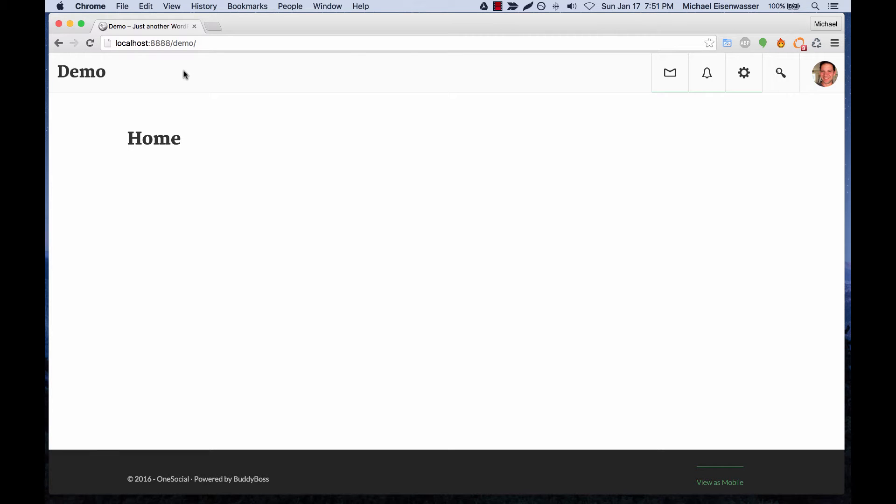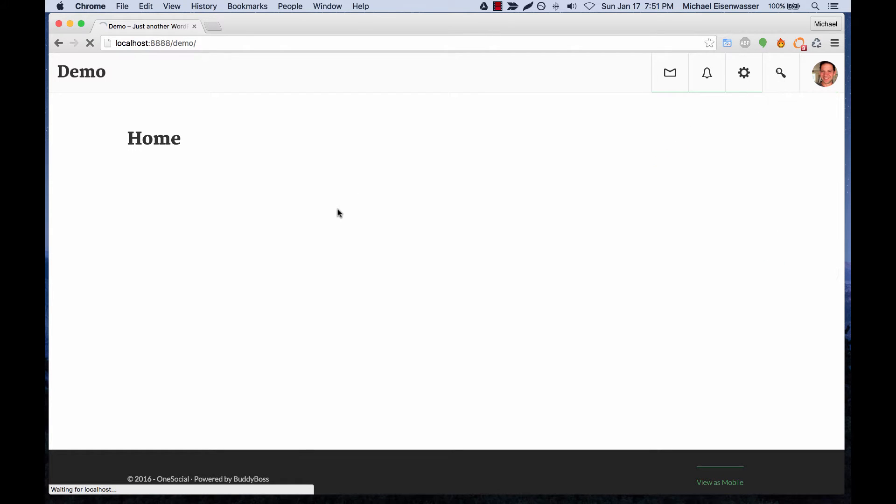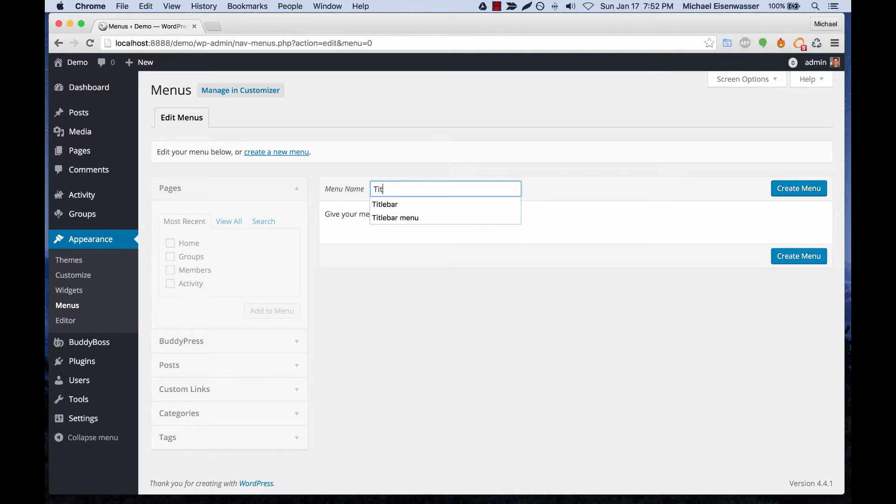In this tutorial we're going to set up the WordPress menu to go into the title bar. So we're going to go to dashboard menus and we'll create a new menu.